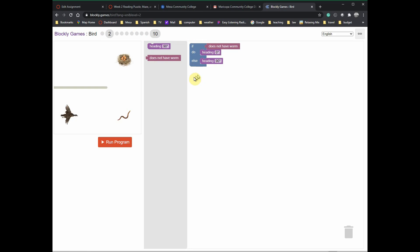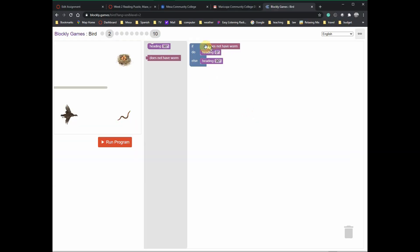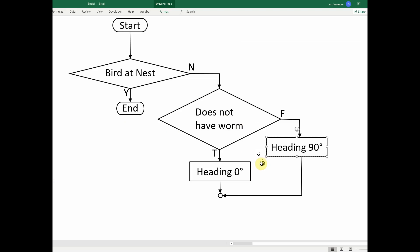Let's go see the flowchart for this particular activity. Here's the flowchart — again, this outer loop is presumed and not shown in your program. The if statement is there in your program but the outer loop is not. If the bird doesn't have the worm, it goes heading zero degrees. If it grabs the worm and now has the worm, then you head 90 degrees.